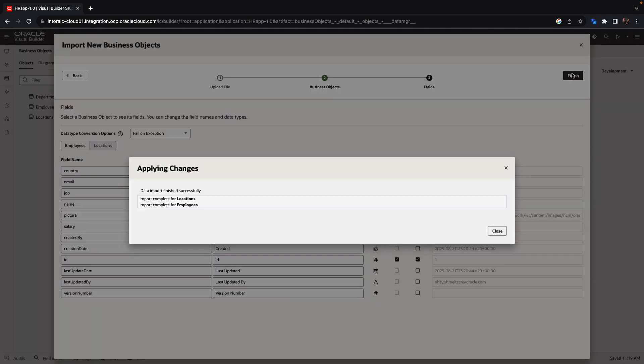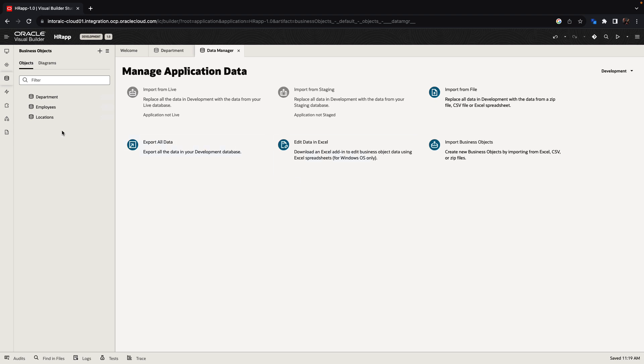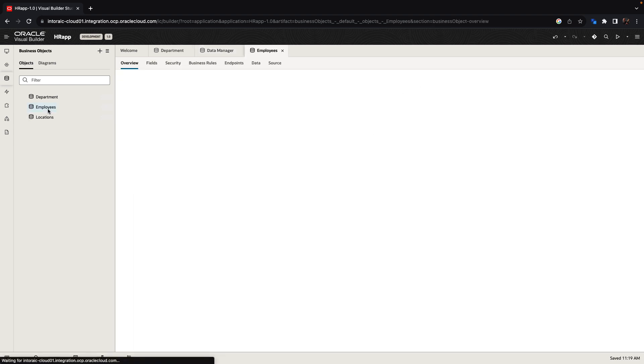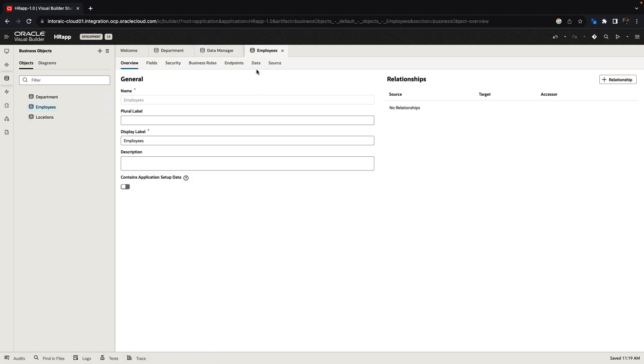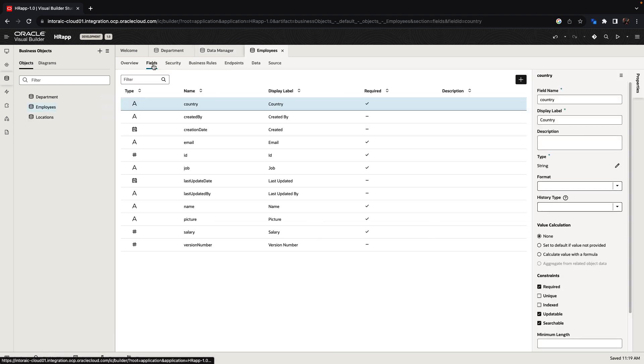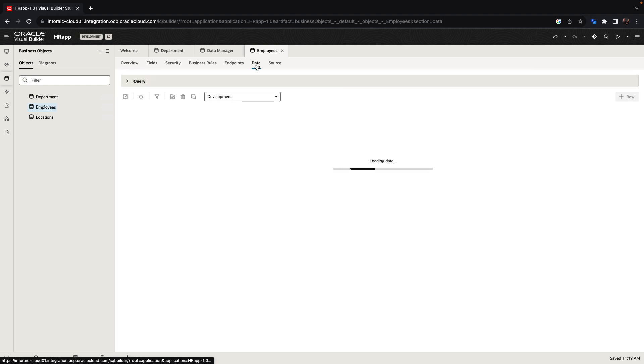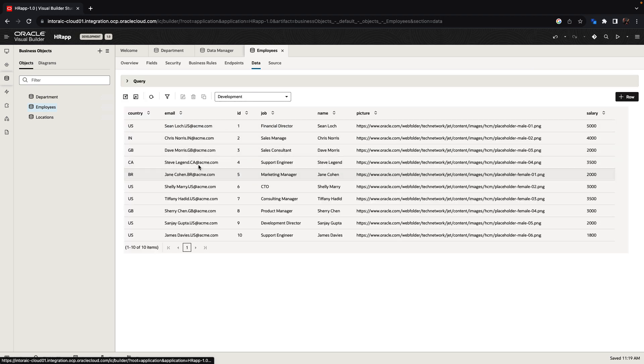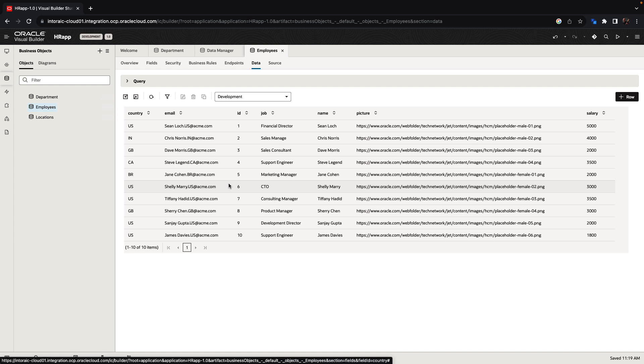This creates the business objects and loads the data from Excel into the business object. So here's the business object, here are the fields. And if we look at the data, we can see the data that was brought from the Excel spreadsheet into the Oracle database.